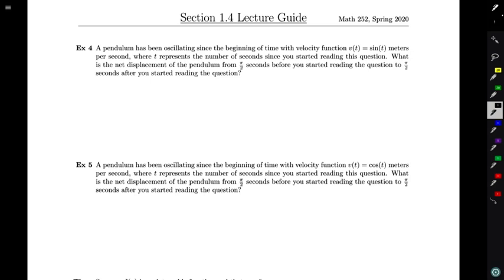For the second half of section 1.4, we're going to be looking at the integrals of odd and even functions and seeing what the oddness or the evenness of the function can tell us about the integral.